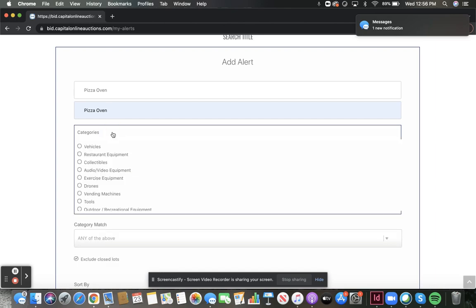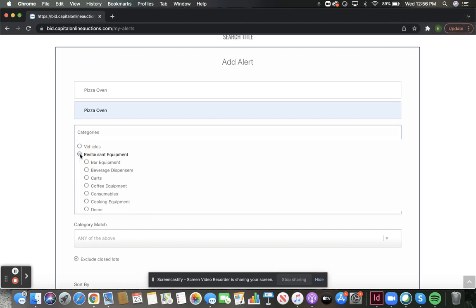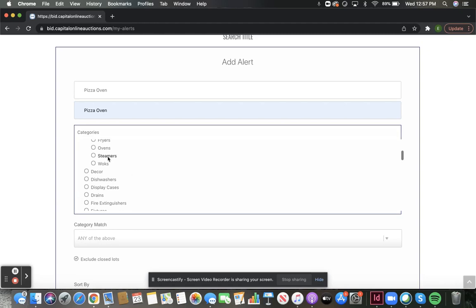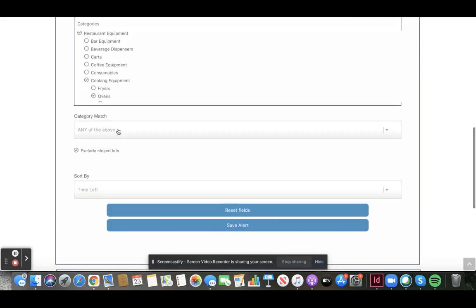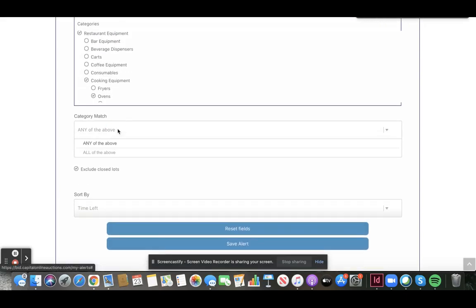Then go to Categories, and you can make this as specific or as general as you want. You can be alerted for any of the above or all of the above.